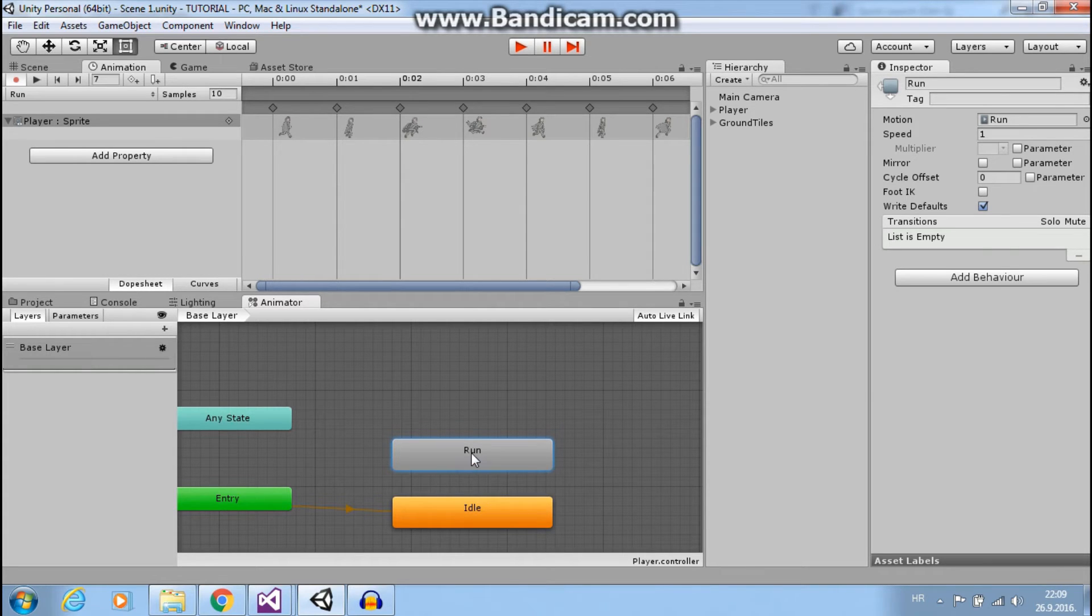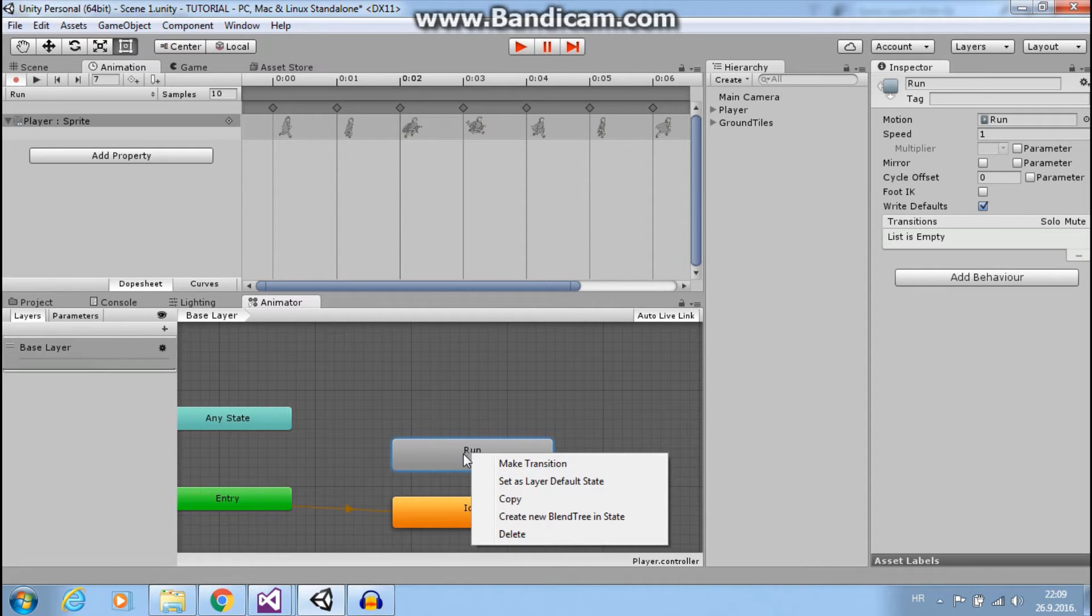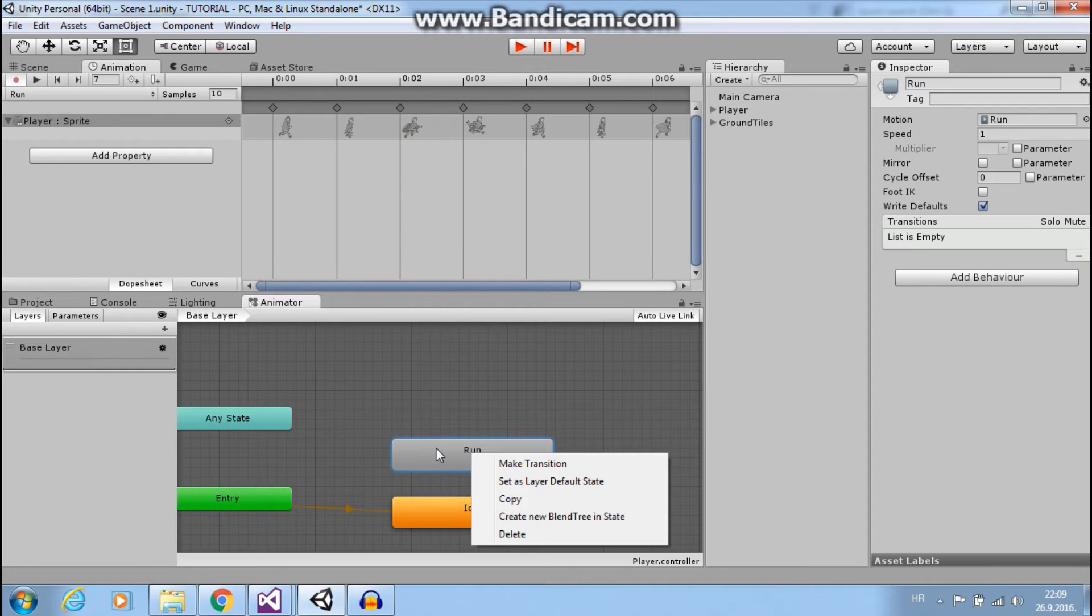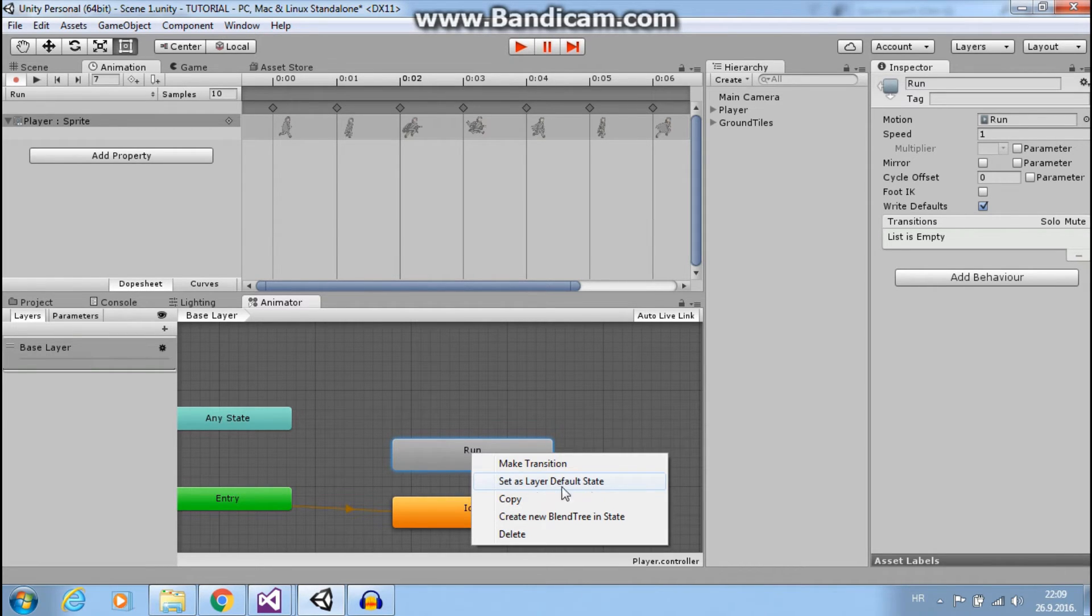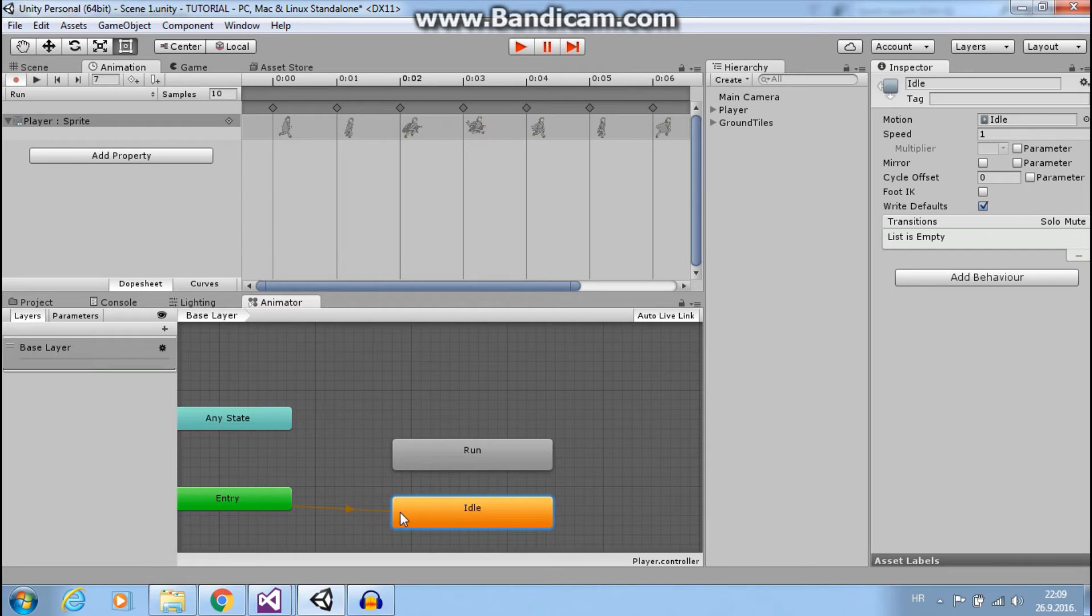We can change default animation by right clicking on some animation and set as layer default state. But we want our idle to be default.